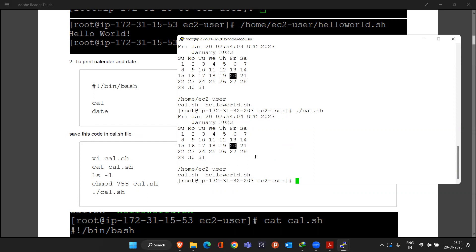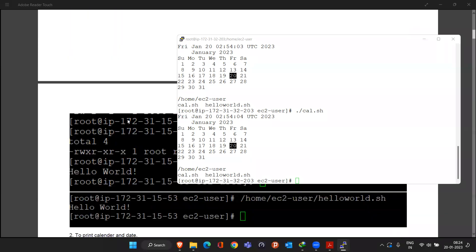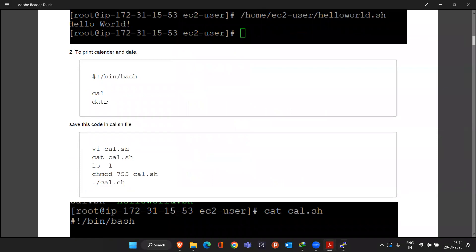Are you able to correlate these examples? Is anybody not able to follow? Someone says they are a bit lost. Okay — which one should I repeat, the first or the second? Alright, let me repeat the second one.